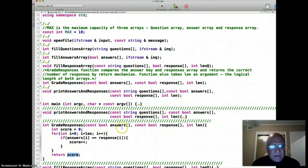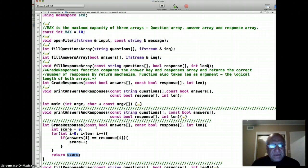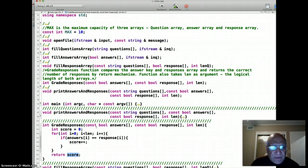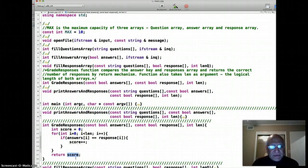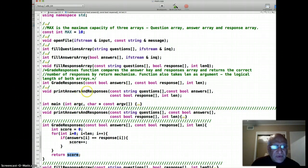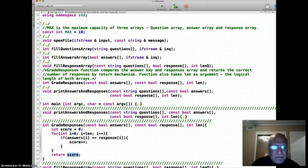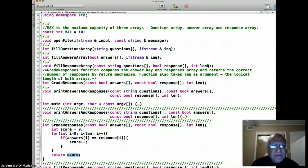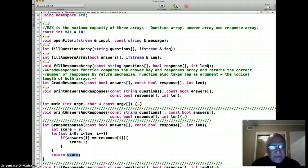Once we have graded the responses and returned the score by the user, the next order of business is that we want to give feedback to the user. That's done by this function called print answers and responses. We want to print all the questions, all the correct answers, and all the answers that were provided by the user.